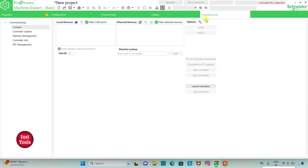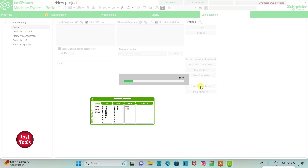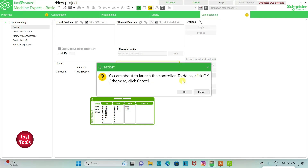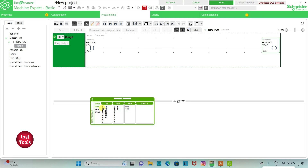Then we will go to Commissioning and launch the simulator. We will start the controller — click OK. As you can see, when I turn on Switch 0 Output 0 gets on, and when I turn off Switch 0 Output 0 also gets off.